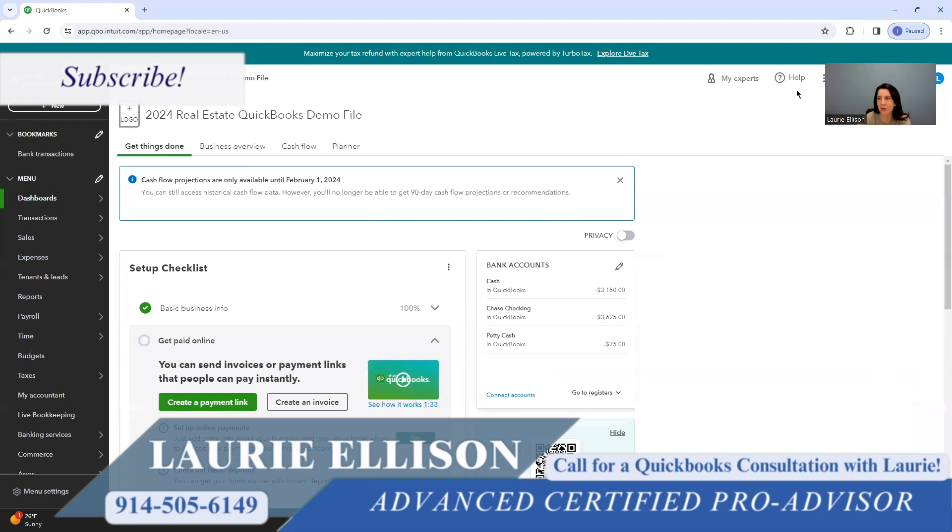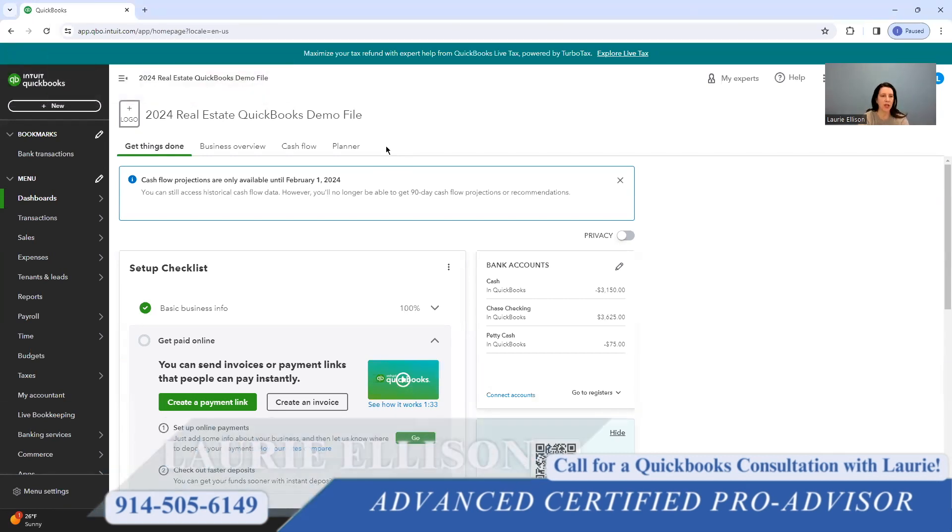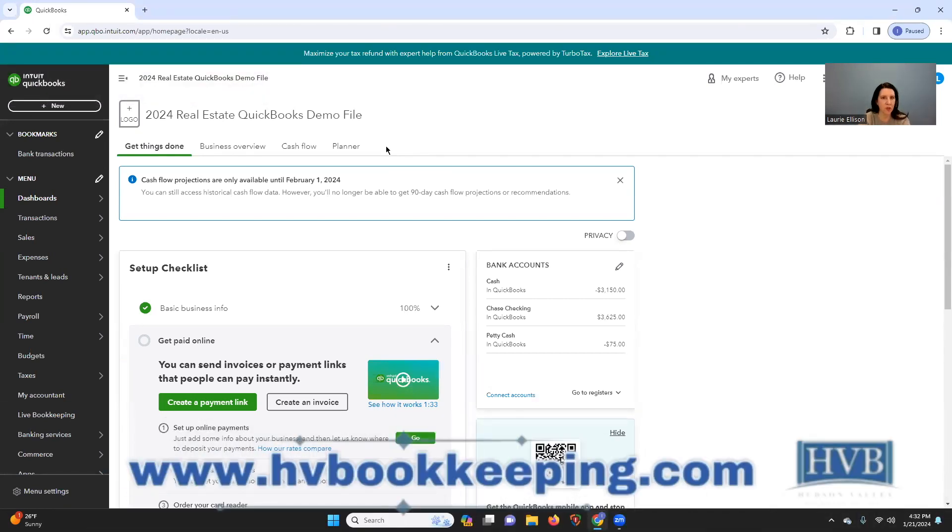Okay, guys, we are going to talk about putting a property on the books. So we're saying you just got this QuickBooks Online file in 2024, and I'm assuming you probably are starting fresh. You're starting a brand new set of QuickBooks.